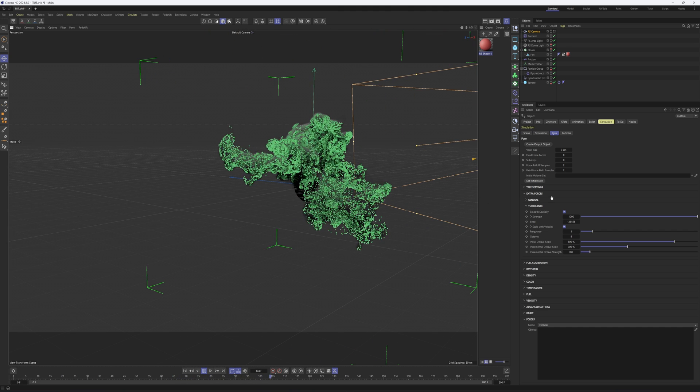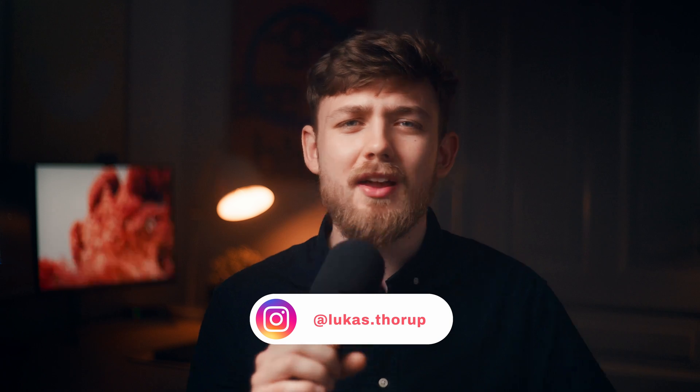That was it for this quick Cinema tutorial — I really hope you liked it. I'm definitely going to do more videos on Cinema's new particle system because it's a great addition. If you enjoyed this tutorial, please subscribe — it really helps. DM me on Instagram if you have questions or want to show me your results. Go out there, make some awesome renders, and I'll see you back on the channel for more Cinema magic!